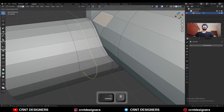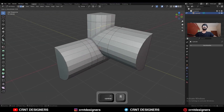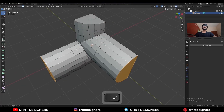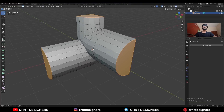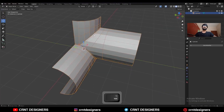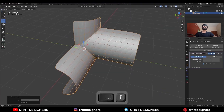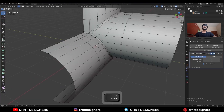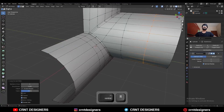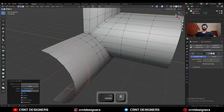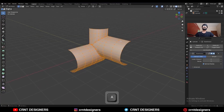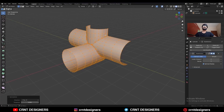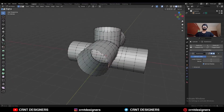Then add one loop cut here and add one loop cut here. Then select these faces and delete them. Hit Ctrl+2 to add the SubD modifier and shade smooth it.